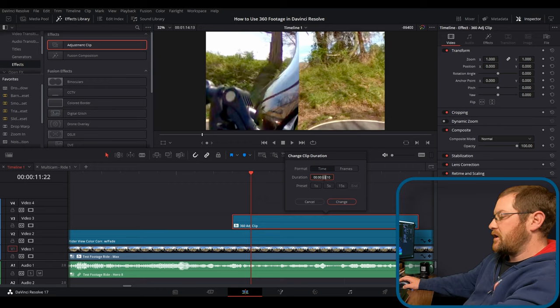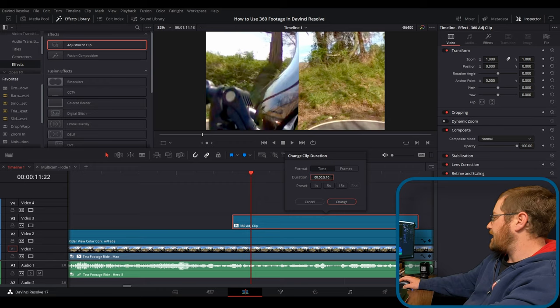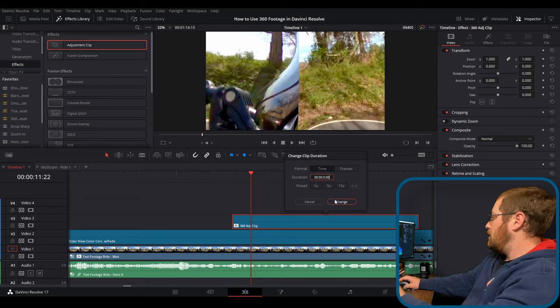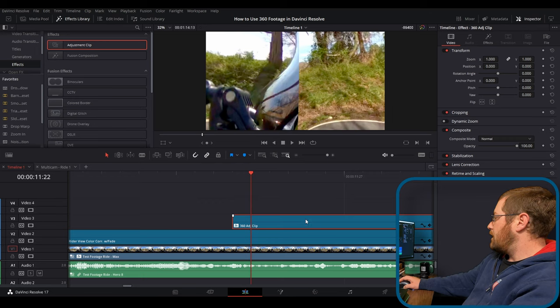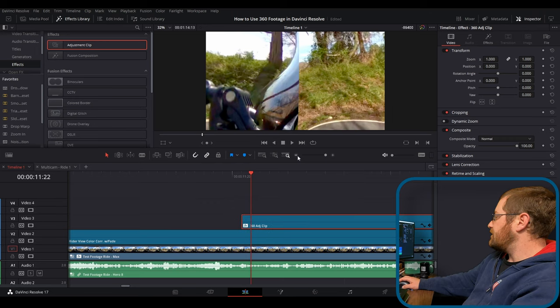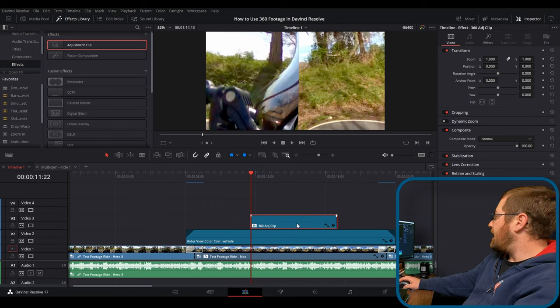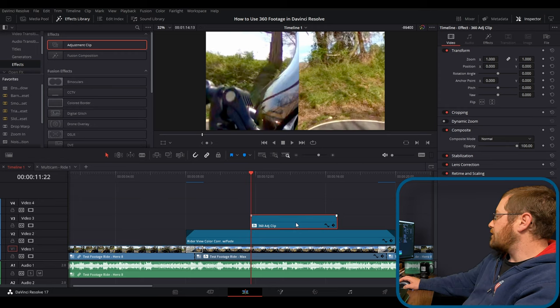So we're going to change it to five seconds. There we go. And when we zoom back out, we have a five second adjustment clip that has our 360 stuff.